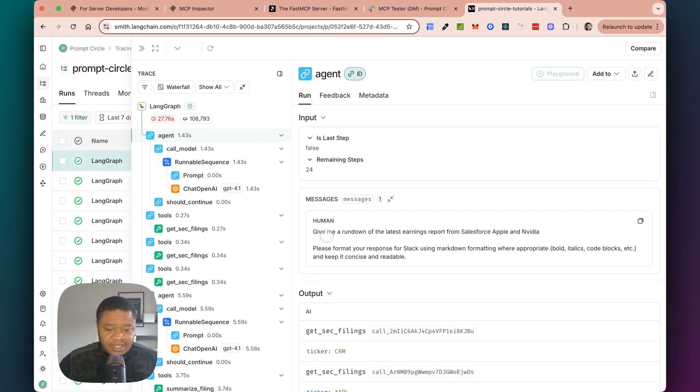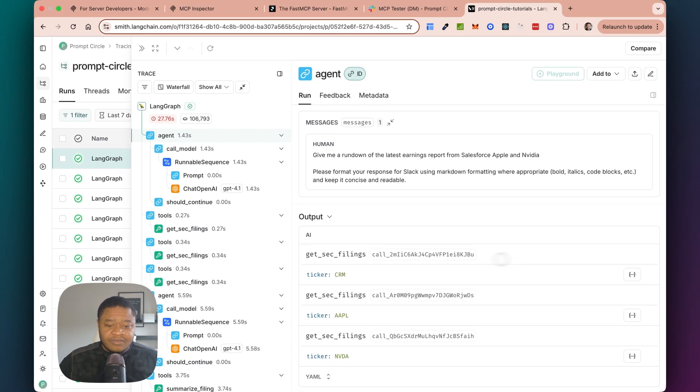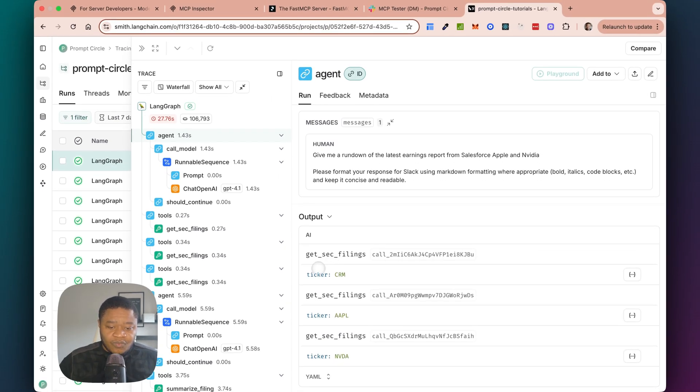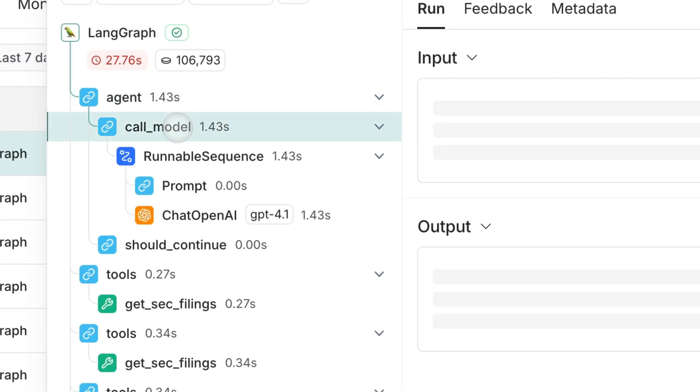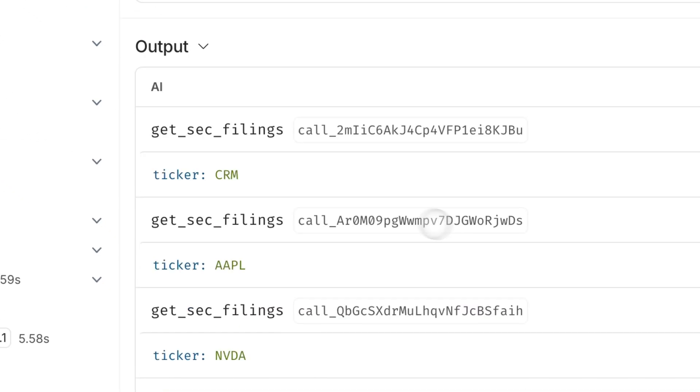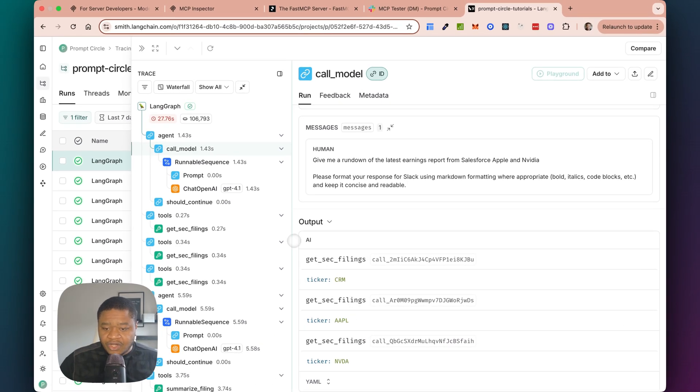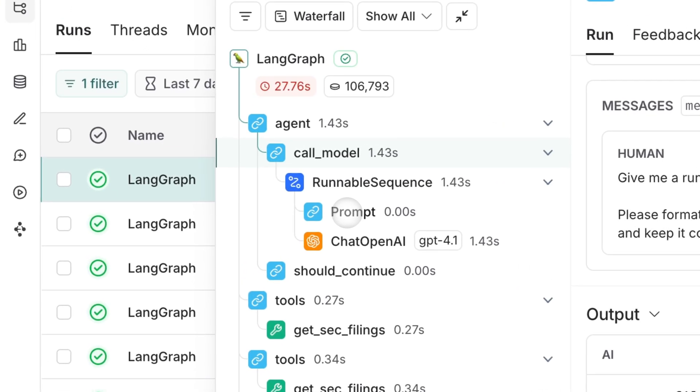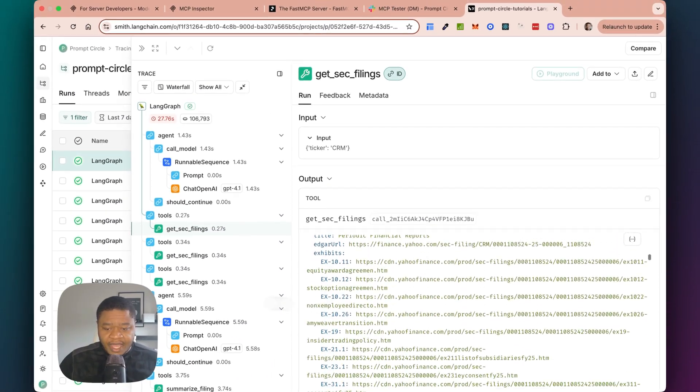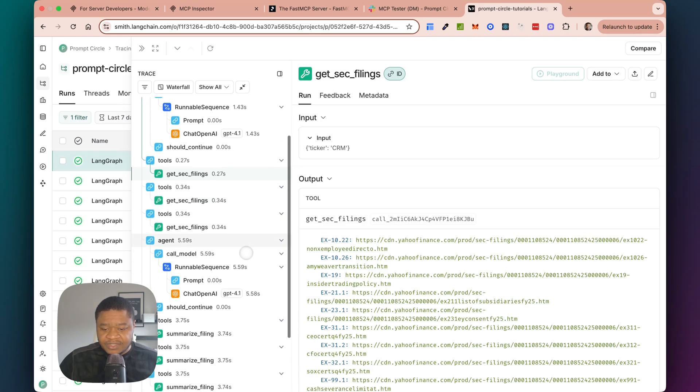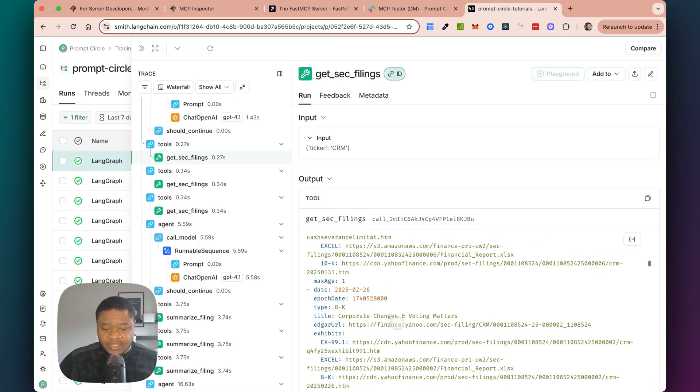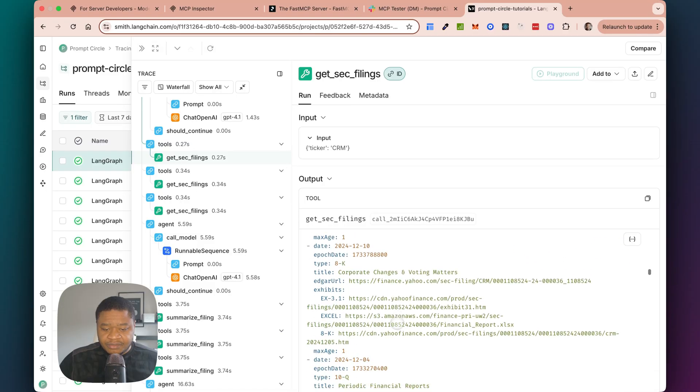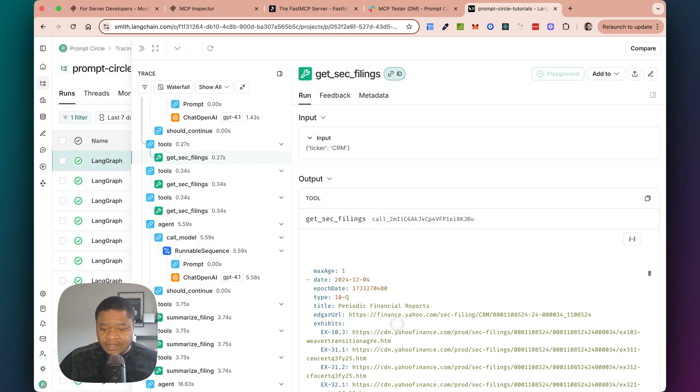It found the ticker. So CRM ticker. So it understood this was a ticker, calls the model, get a ticker, then it starts to make the function calls. So this is where it's doing all of the function calls. So it did get me SEC filing and it pulled that information back. Get SEC filings. You have SEC filings, which is interesting. So you got all that information back, right?